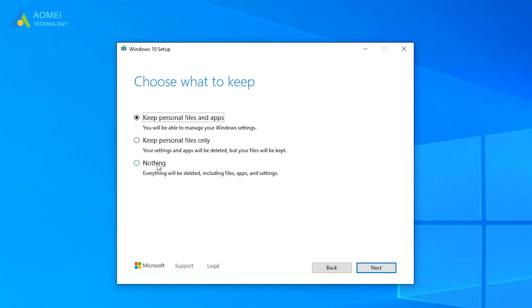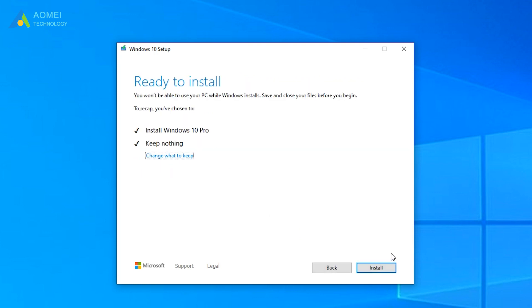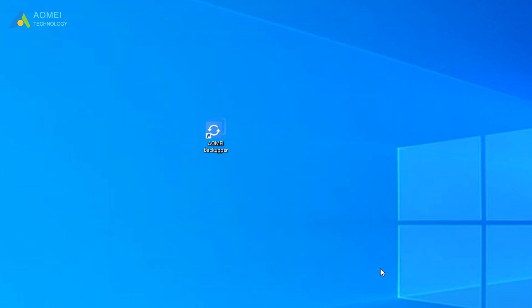Select the Nothing option to perform a clean install. Then click Next. In the Ready to Install window, click the Install button.